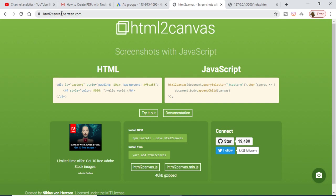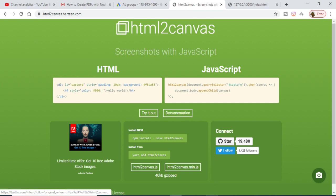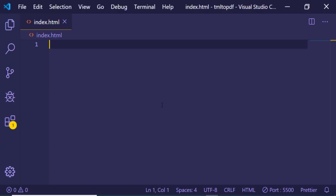This is the official website of this library, html2canvas.hudson.com. If you go to this website, a very simple example will be given to you.